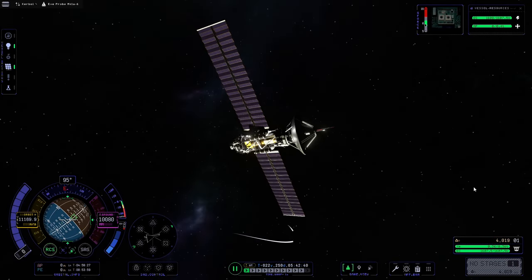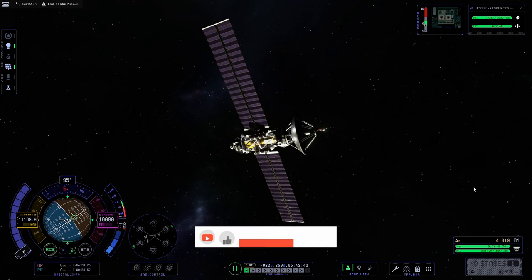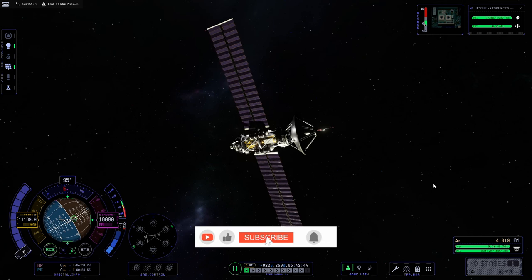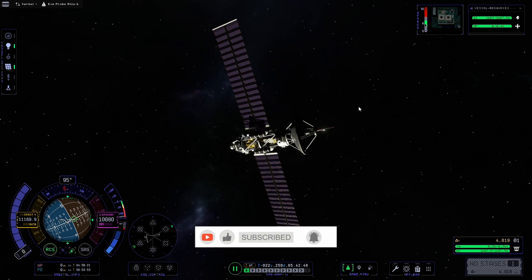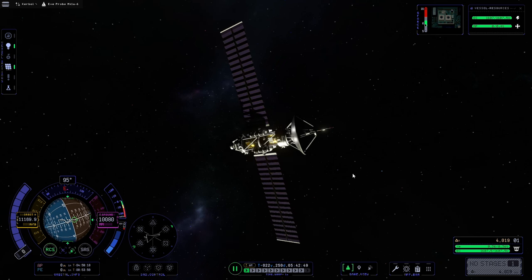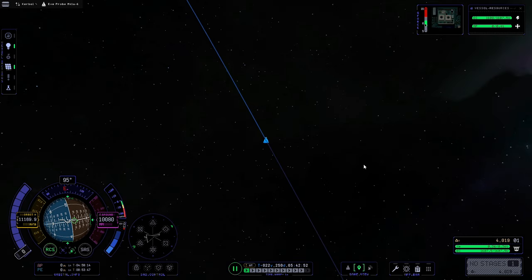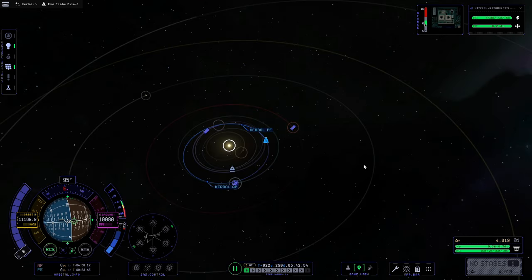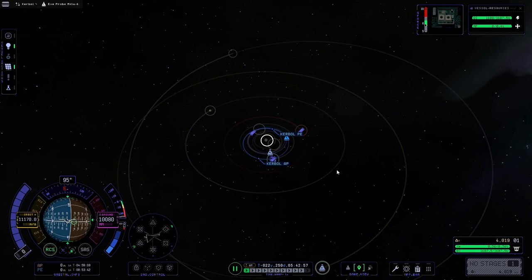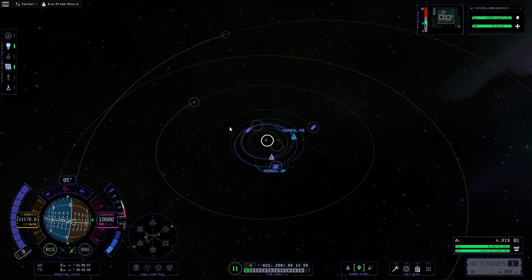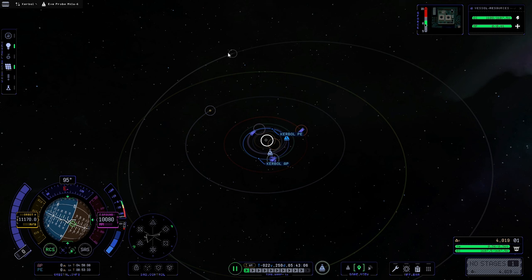Hello and welcome to part 21 of this Kerbal Space Programme 2 Force Science video series. In this video we're going to be taking this probe all the way from EVE up to ELU. If you've seen the last couple of videos, you'll know we've already done our EVE flyby because this flight is essentially doing two missions in one. The first was to enter into EVE's sphere of influence — the looking inward mission — and the second is to go to ELU and enter into ELU's sphere of influence, which is the frosty mug mission.